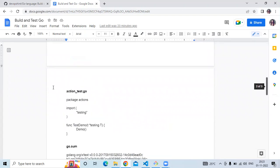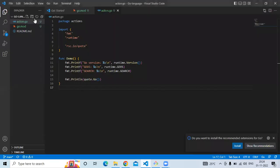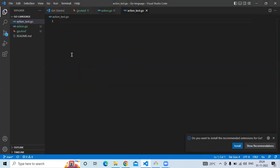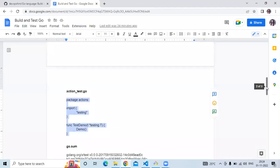After that, create one more file named 'action_test.go'. In this file you have package 'action', import 'testing', and then a 'TestDemo' function which calls the 'demo' function. Create the file with the name action_test.go.